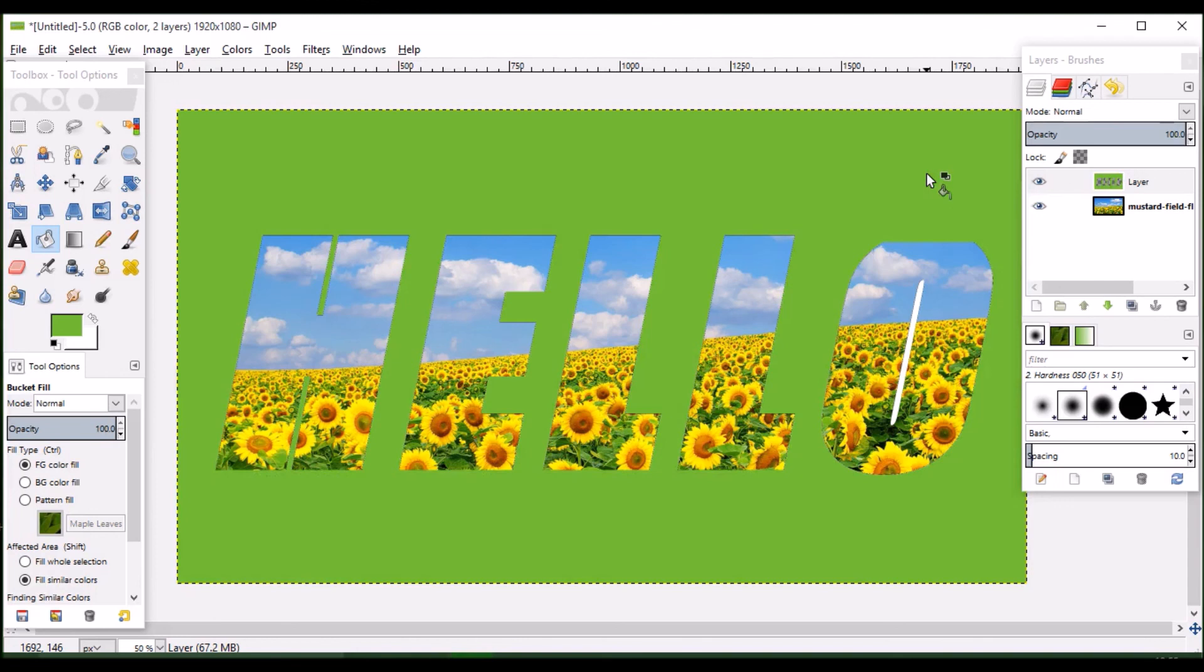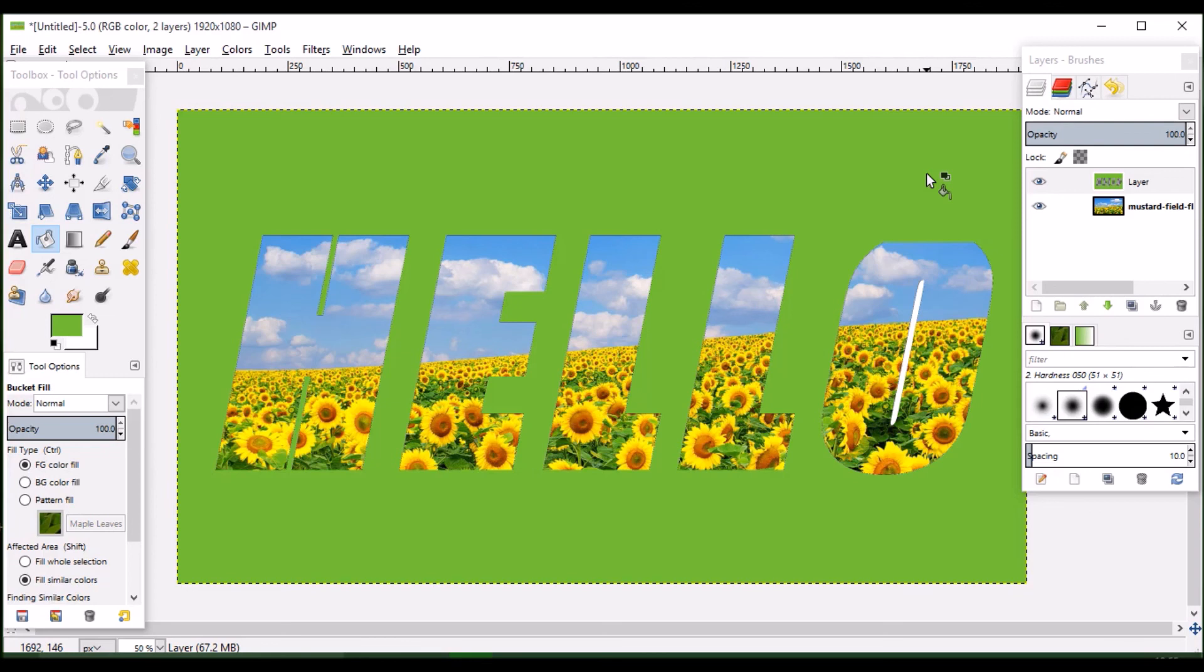A simple and easy GIMP tutorial of placing an image inside the text has been done. Let me meet you in another GIMP tutorial session. Try this tutorial and let us know your feedback. Thank you.